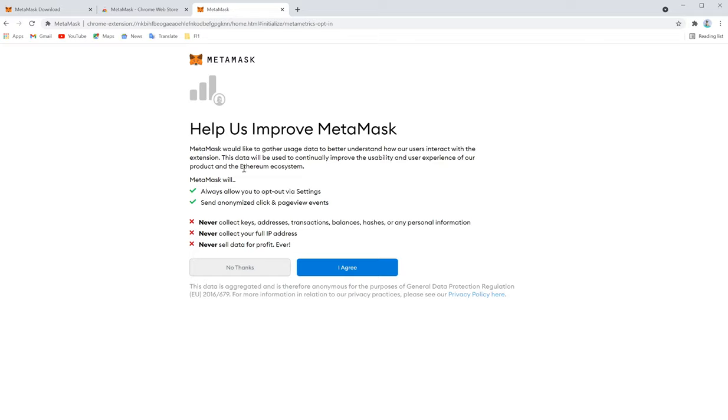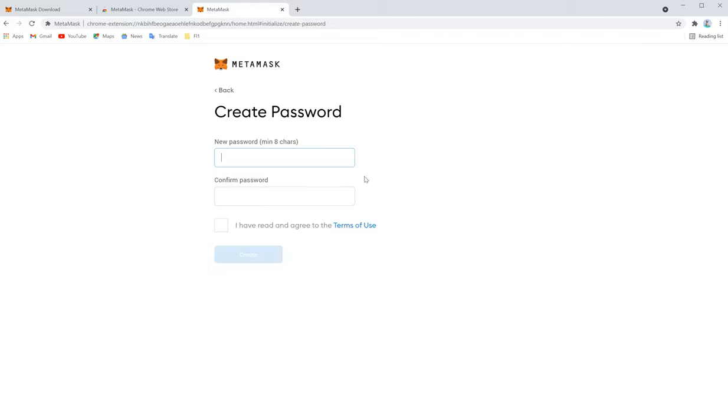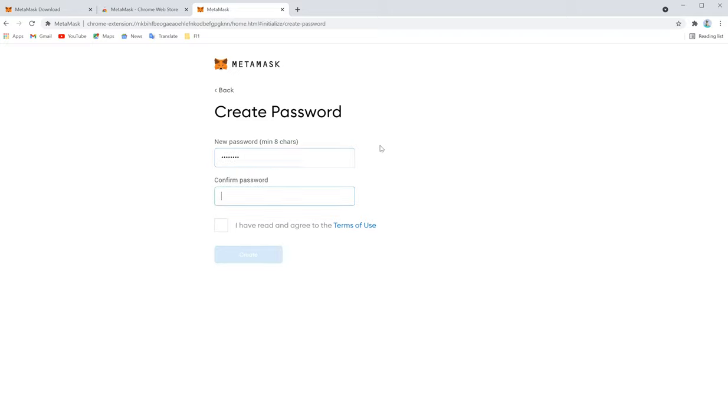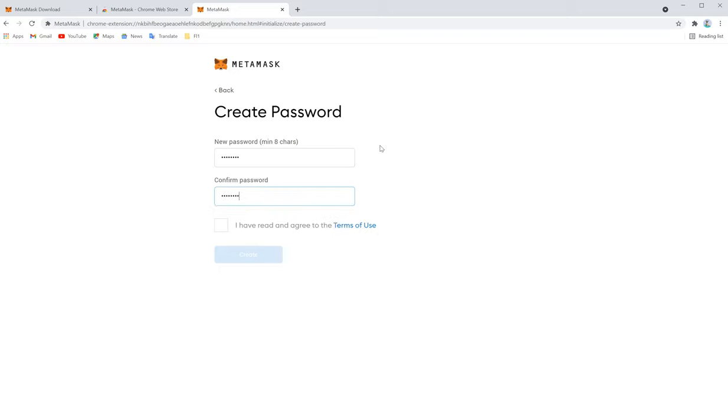Here it will just ask to agree on terms and conditions. Just agree. Now we have to select a password and create.